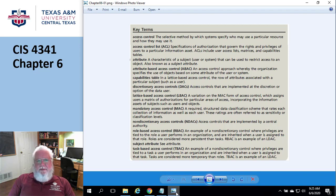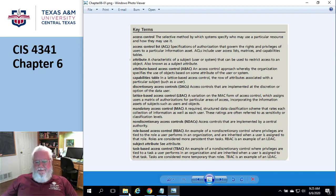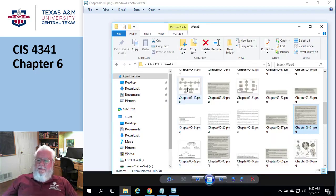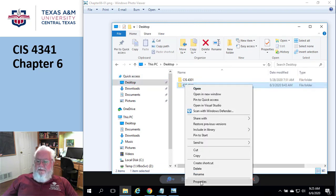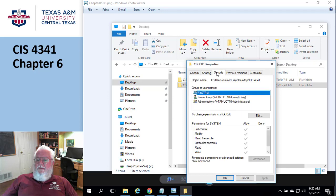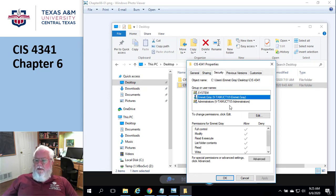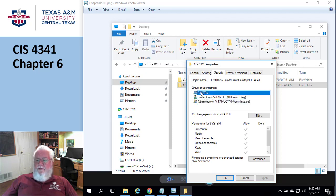You've brought up properties on a folder and gone to the security tab and looked, haven't you? I've done it rather than just talk about it. Let's go to my desktop, bring up the properties, and go to Security. That is an access control list where Emmett Gray has these permissions, administrators have these permissions, and the system has these permissions.